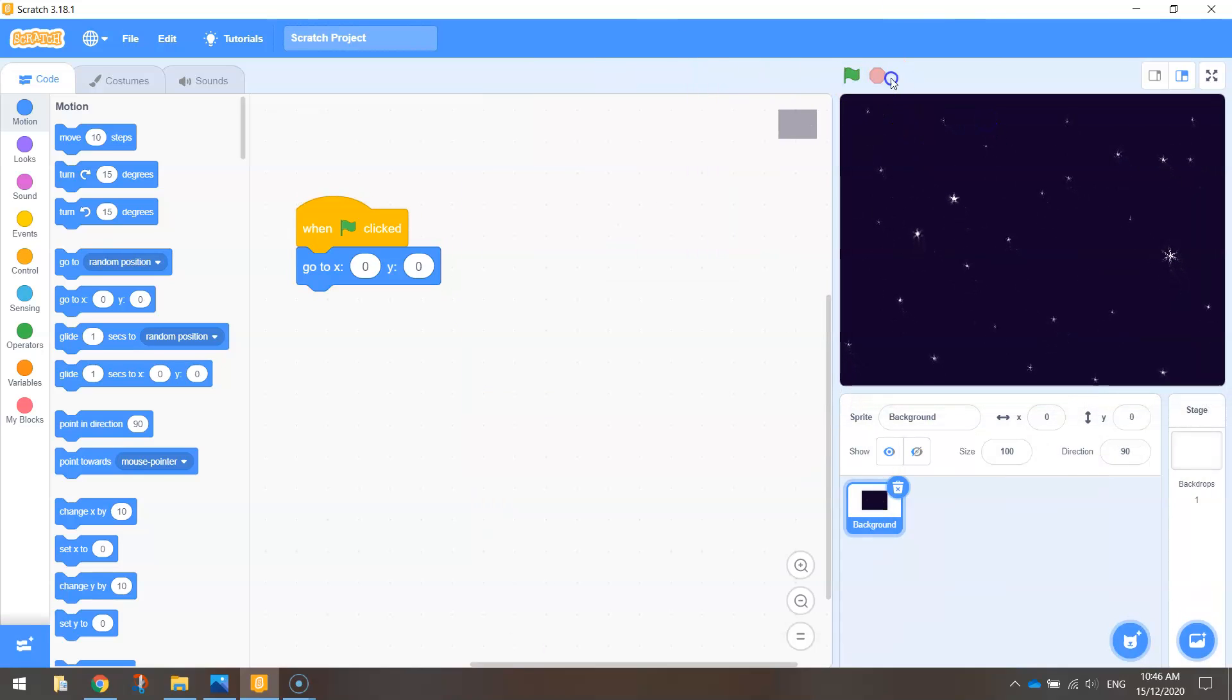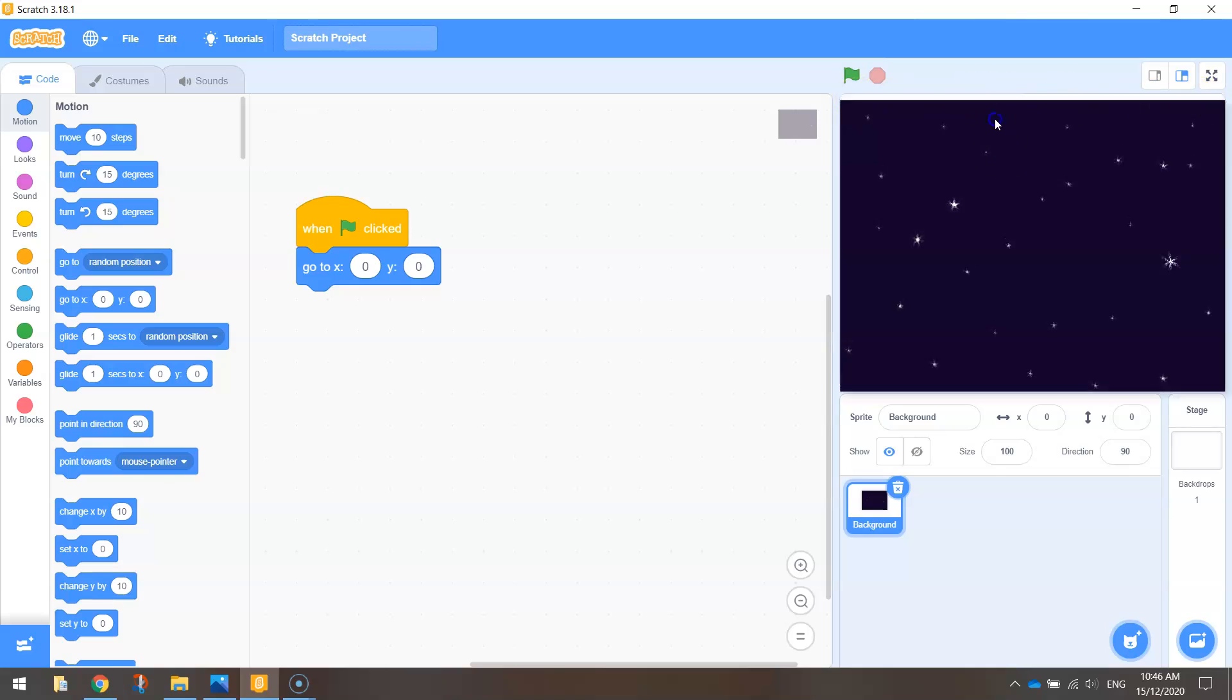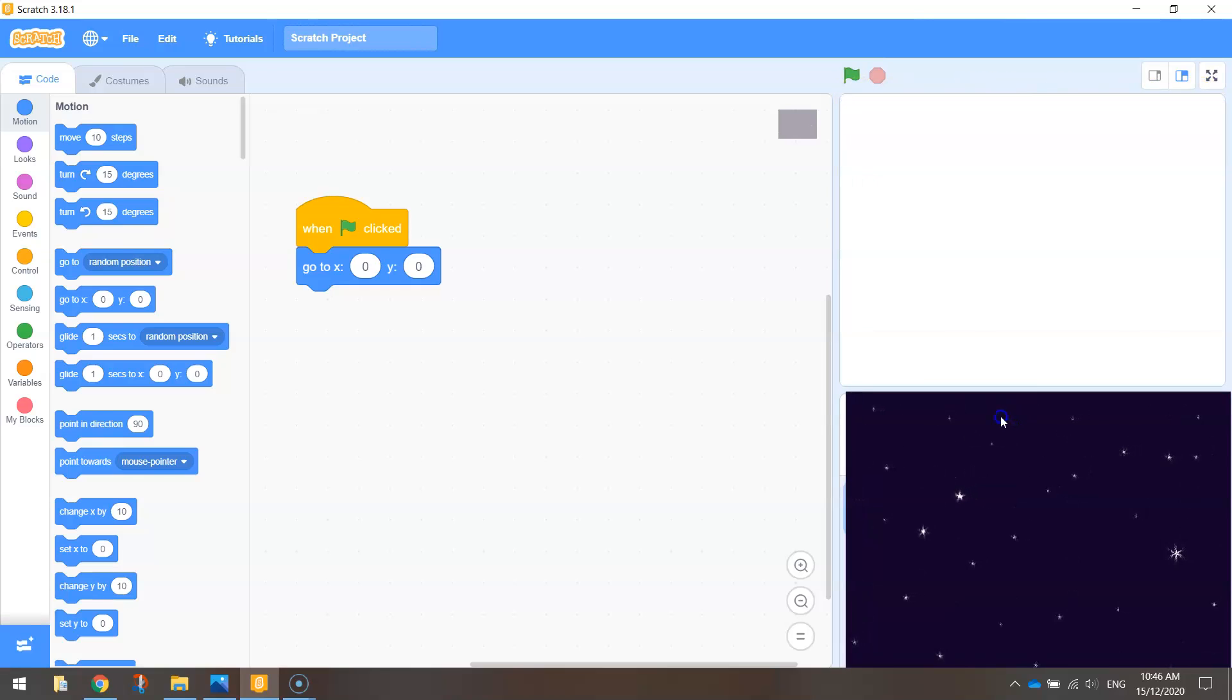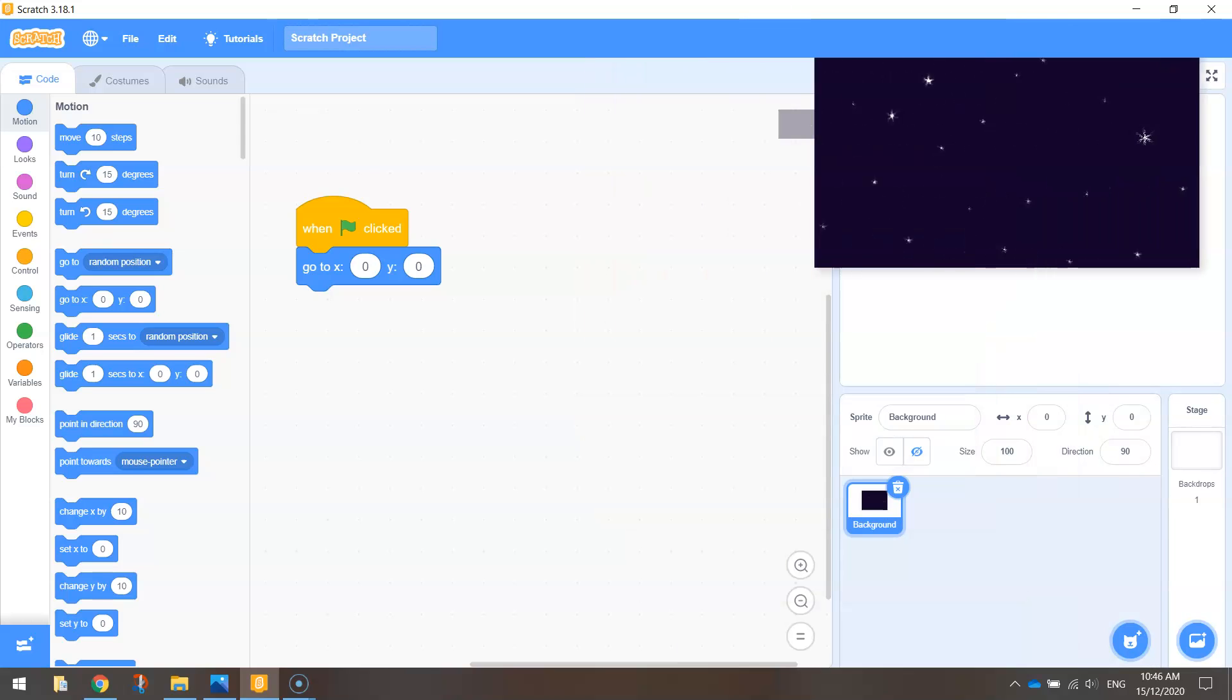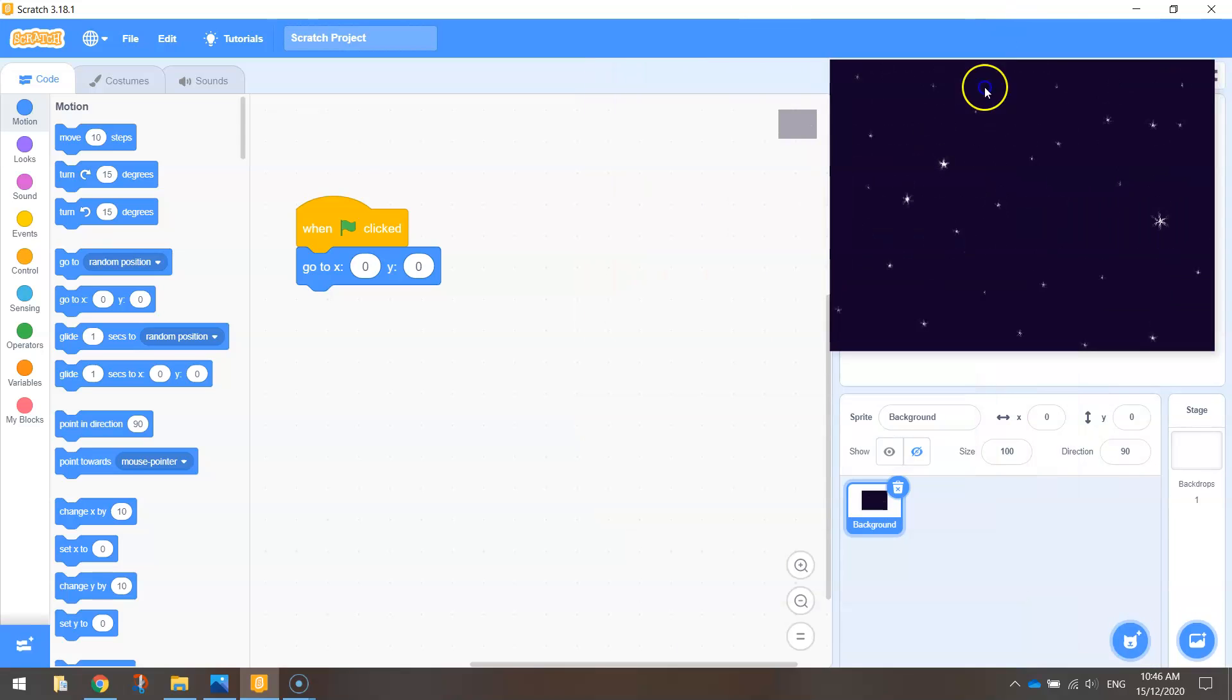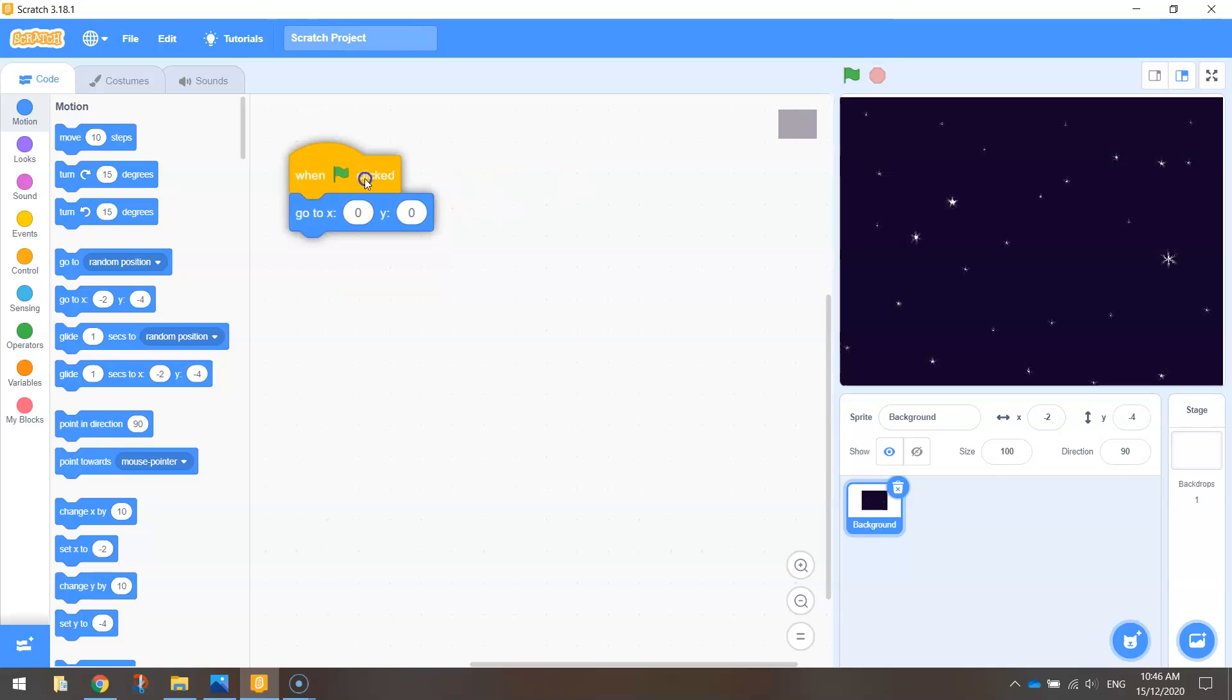To do that we're going to need to use an if statement. What that if statement is going to say is it's going to check the Y value or the position on the Y axis of this starry night sky, and when the top of our image hits the bottom of the page, we're going to stop it from moving and move it back around to the starting position. So let's code this up.